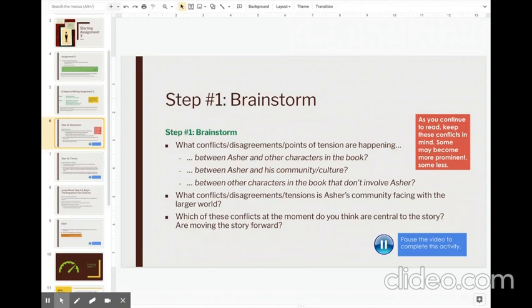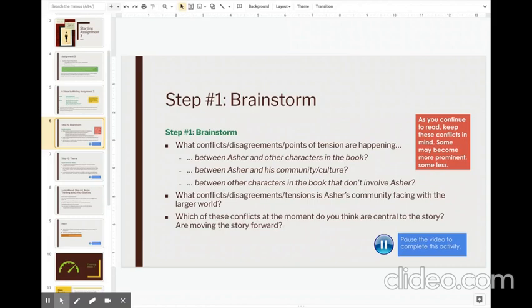All right, next thing to ask yourself is what conflicts, disagreements, and tensions is Asher's community facing with the larger world? So again, if you don't want to focus just on Asher, you can talk about the wider Jewish community at this time. Which of these conflicts at the moment do you think are central to the story? And are they moving the story forward? So consider this one really after you've spent some time brainstorming.